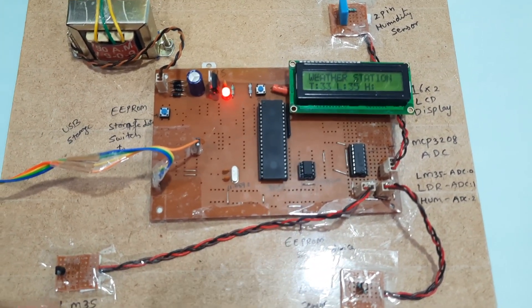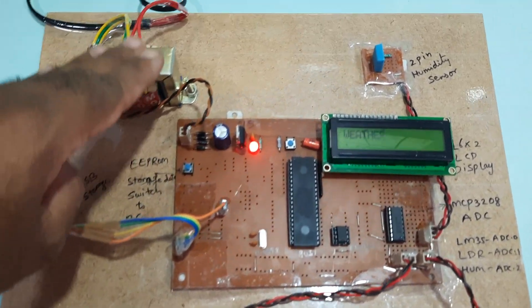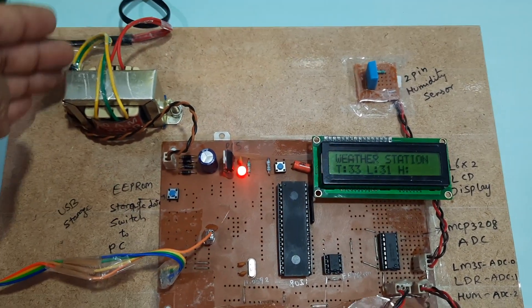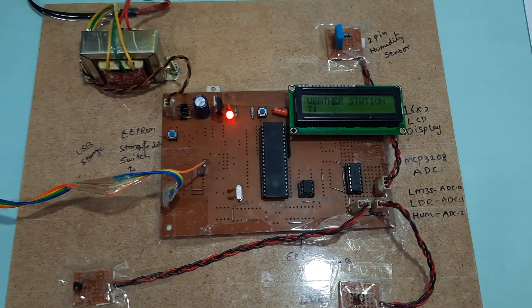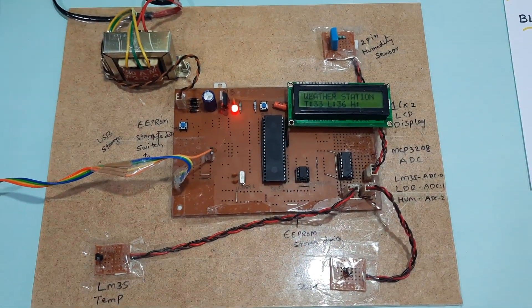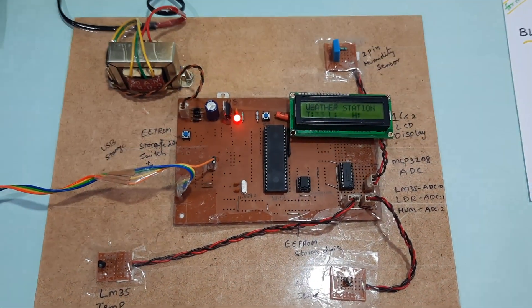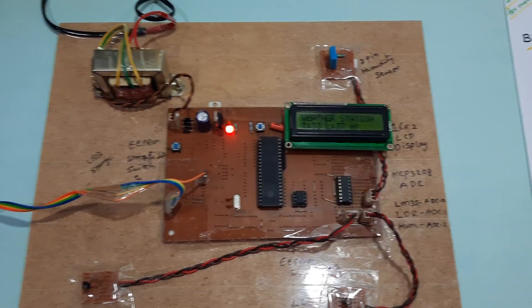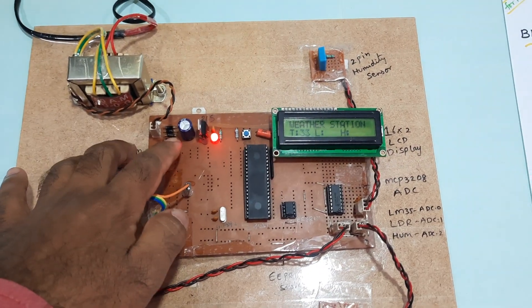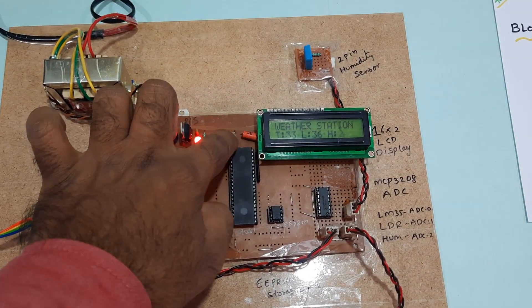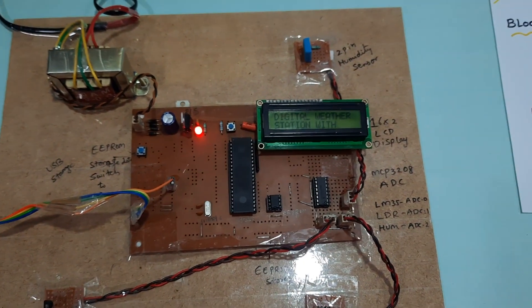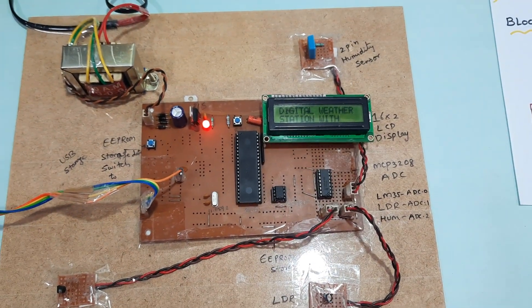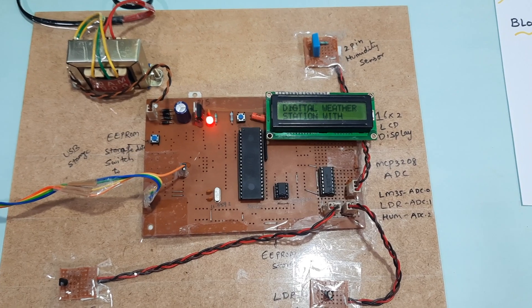Transformer 230V input, step down transformer 9 volts output AC. Here is the power supply module, reset button. Digital weather monitor, weather station with data storage using 8051.